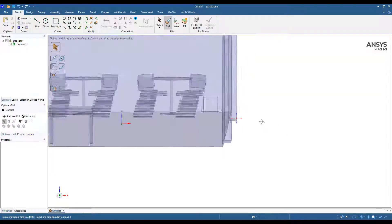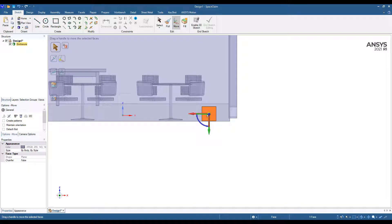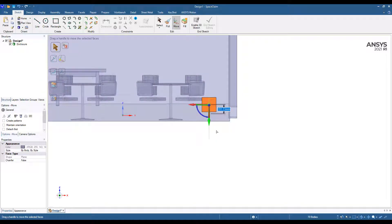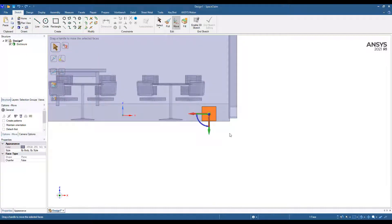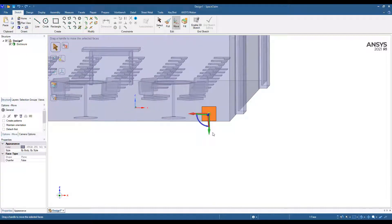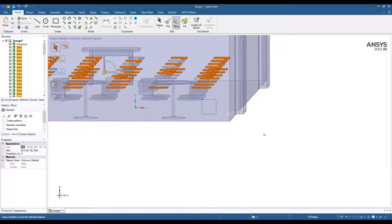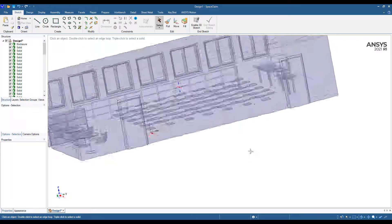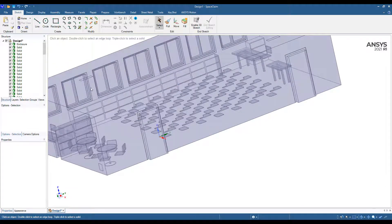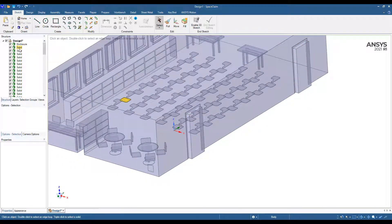And the nice thing about Space Claim is we can always move these geometry objects afterwards. So if we wanted to, we can... that's a little too high. Let's say we put it somewhere here, for example, just for example purposes here.